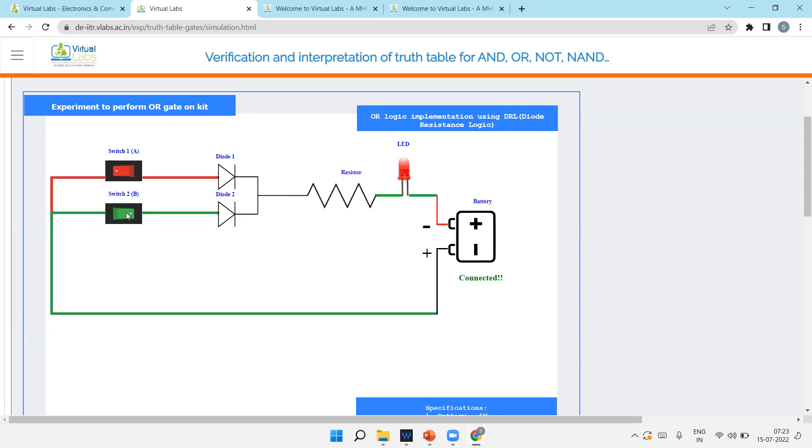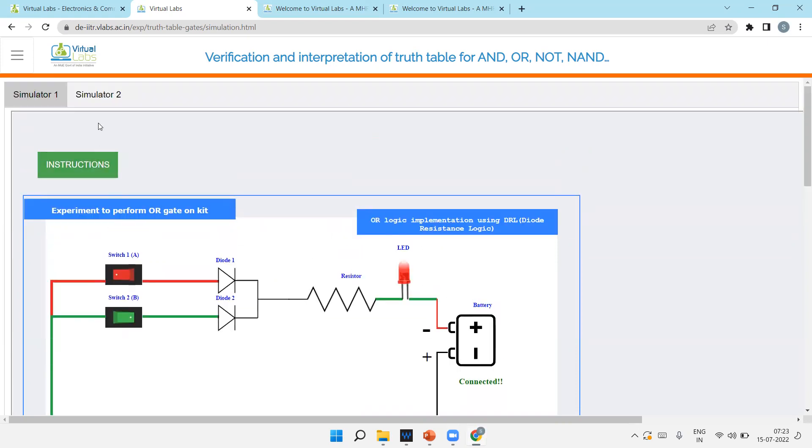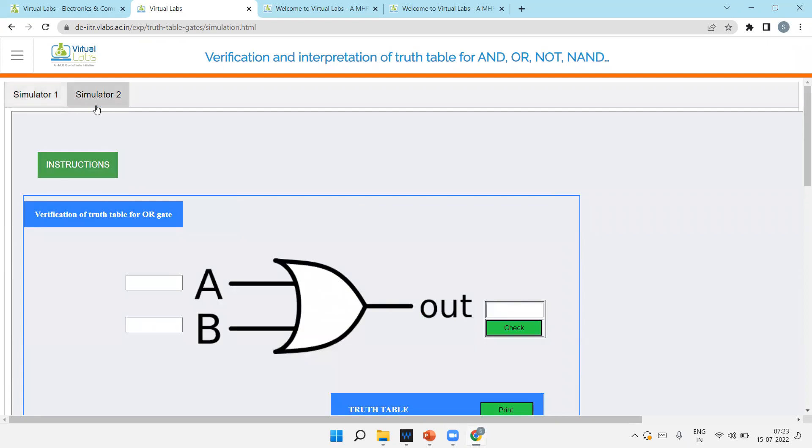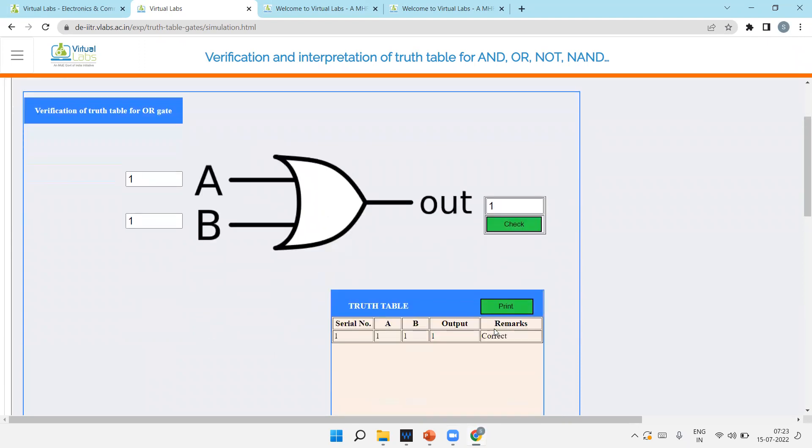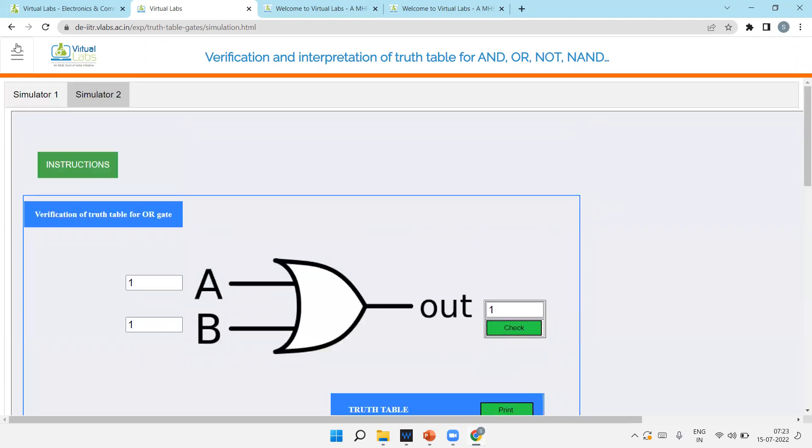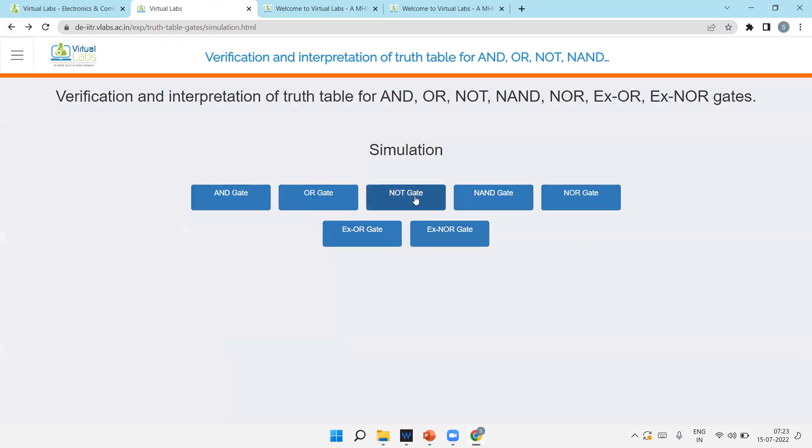This is the simulator two again, the funny part. You are checking - yes, it's correct. Like this. So this is for OR gate.